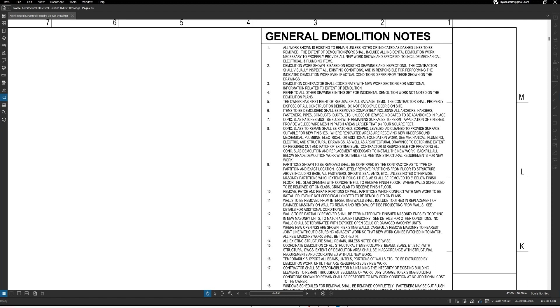So it's saying when you see something on this drawing, if it doesn't say to demo it then it's assumed that it's existing to remain. So if you see a building here on this set of drawings and if it's not giving some direction as far as demolition, you can refer to this note and maybe decipher if it's maybe to remain untouched.